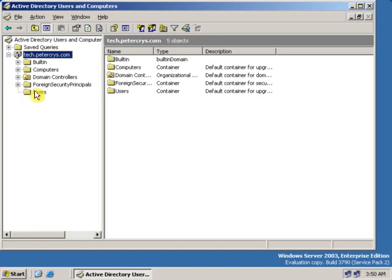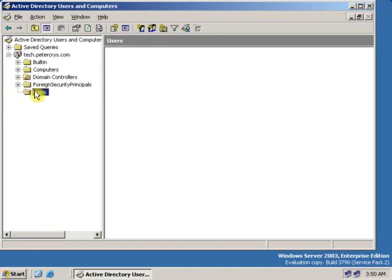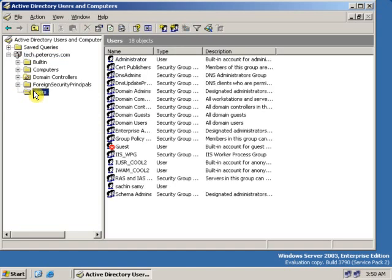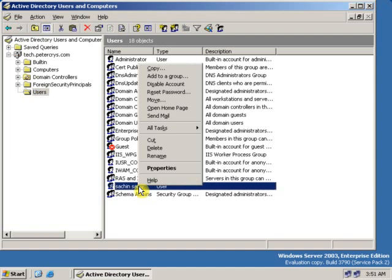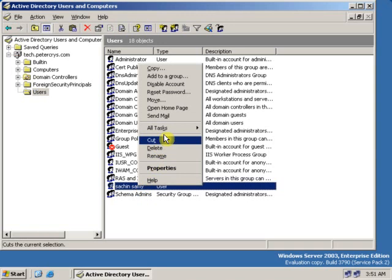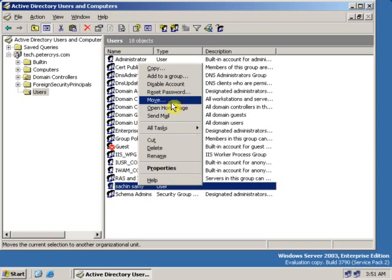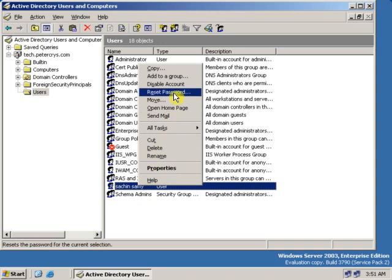Click on the user folder. Select the user for which you want to change the password. Right-click on the user, and on the dropdown menu, select Reset Password.